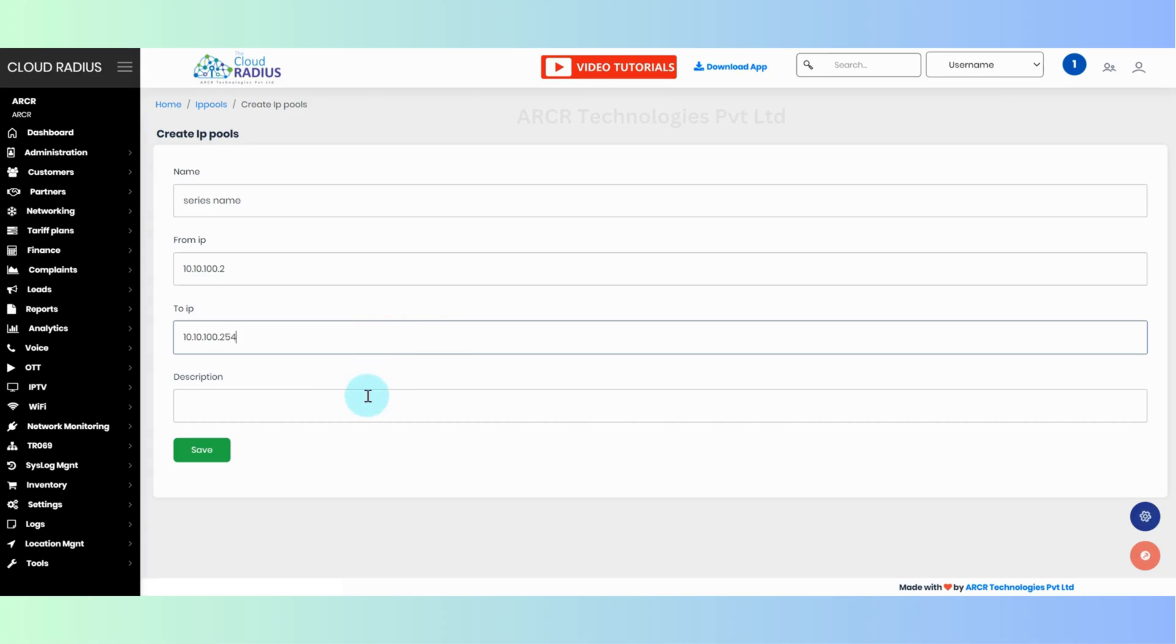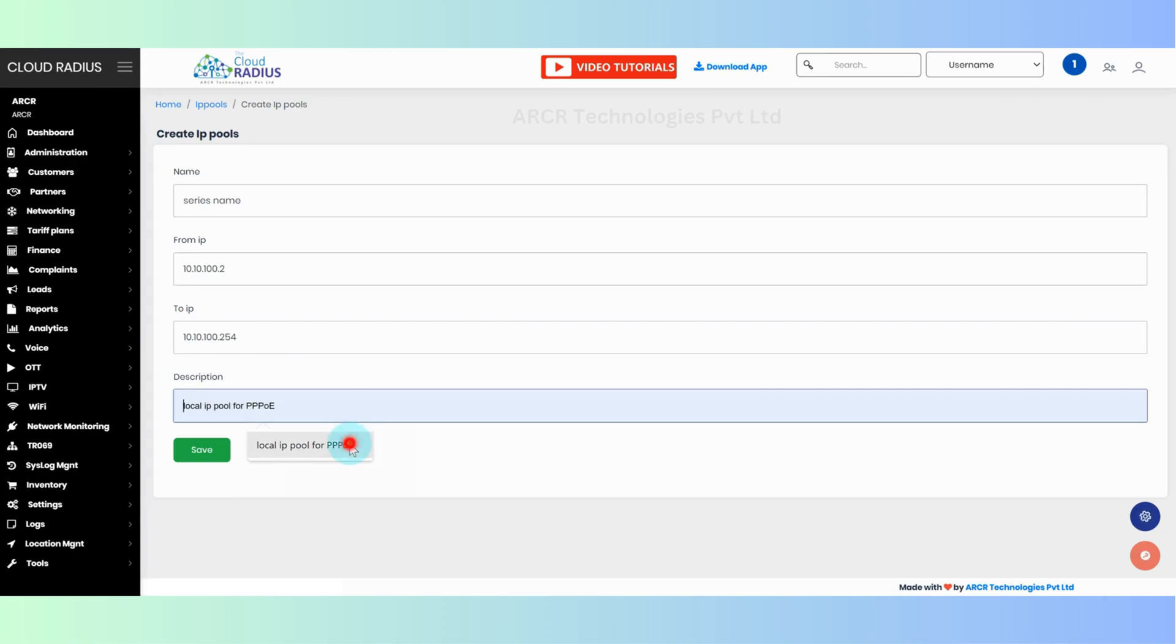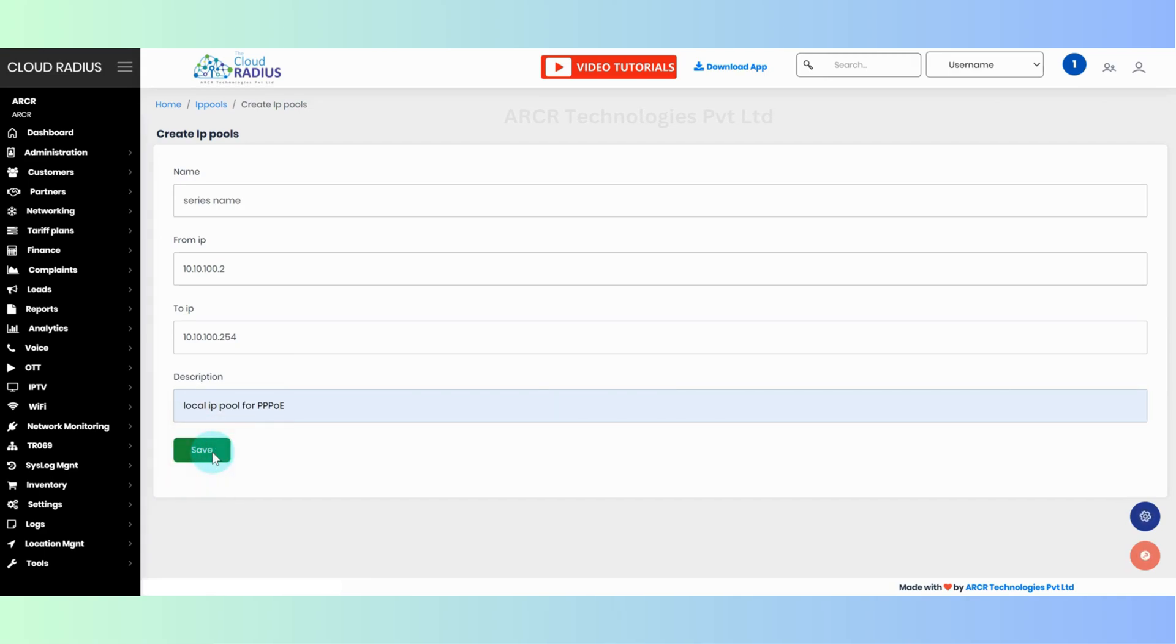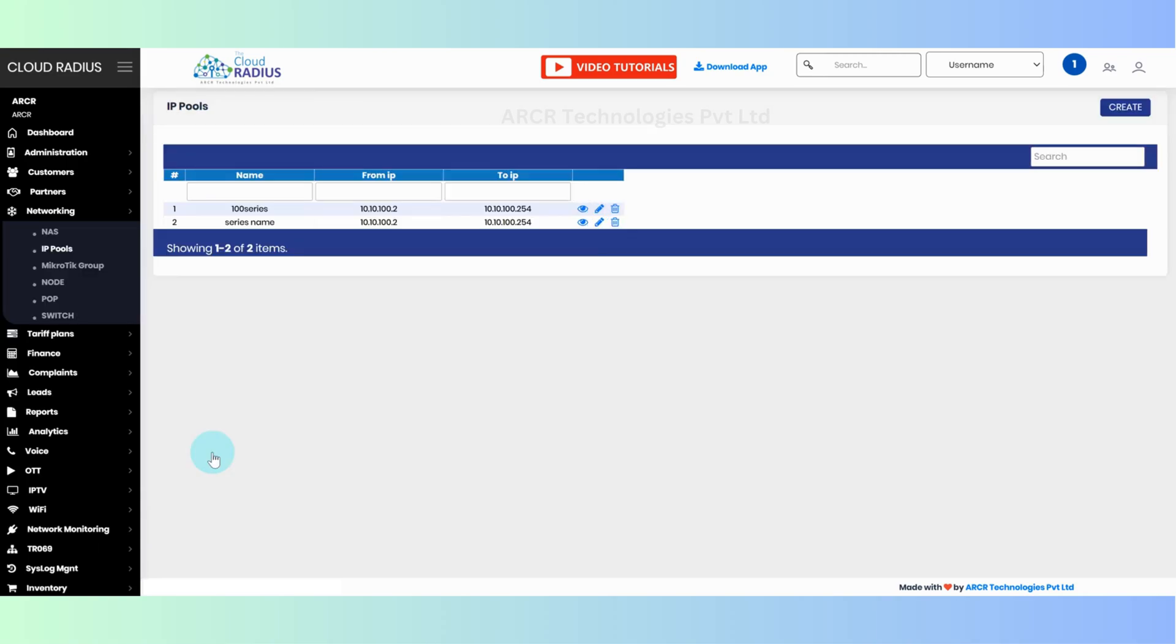You can write any description here, for example, local IP pool or PPPOE. Click on save. IP pool will be created successfully.